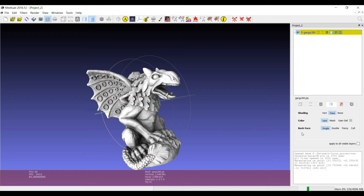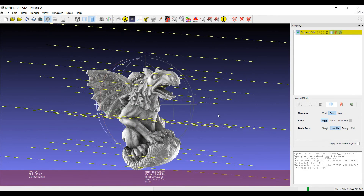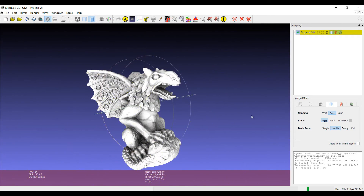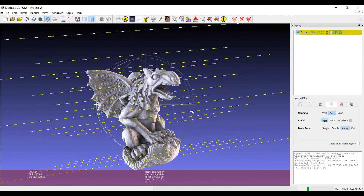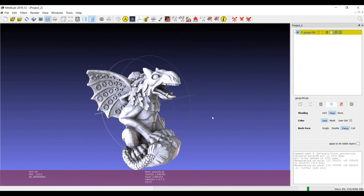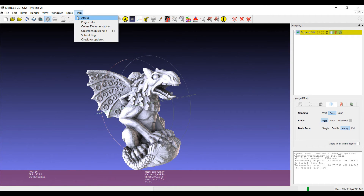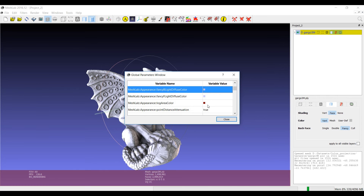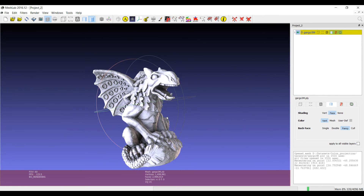In the last part you also have the possibility to switch between different types of lighting conditions. The basic one is single light, where you have a single directional light. You can switch to double side lighting, where lights come from both sides and you can change the direction. You can also have fancy lighting, where two lights with two different colors come from two directions, and you can change the color of each light.